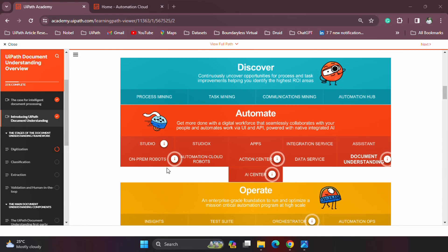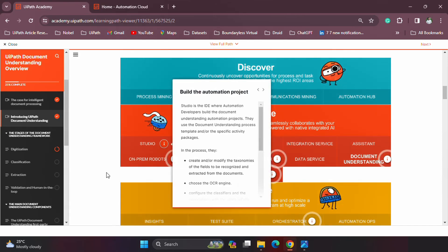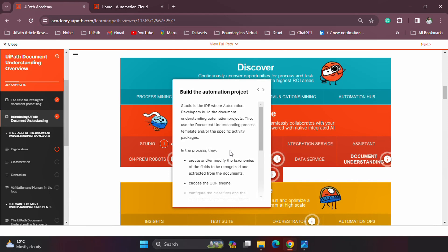To start with, all of these things begin with Studio — this is where developers create automation solutions, and the same applies to Document Understanding. When it comes to Document Understanding, creating workflows or using the Document Understanding template available under Templates can all be done through Studio. The workflow covers several things: first is creating the taxonomy, which tells the bot what documents it will process and the fields of each document. The next one is OCR.